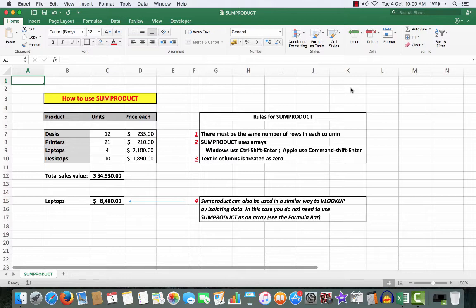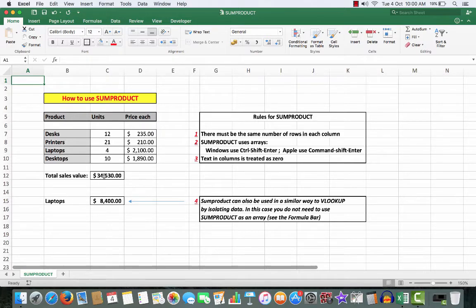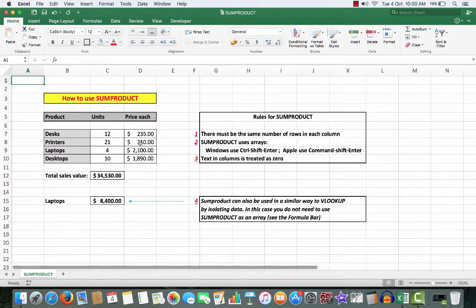The data we have here is a product, some units, how much they are each, and we want to work out what the total sales value is with one formula. That is, we want to multiply each item from the units to the price and then get a sum of those sales.